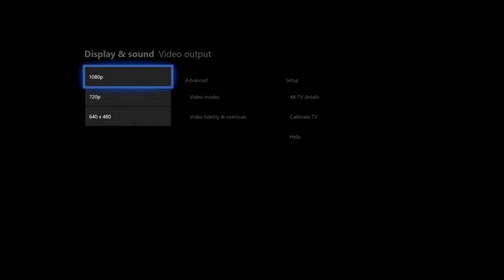So I am going to select 1080p. It is going to ask me if I want to keep this resolution, and I am going to say yes.